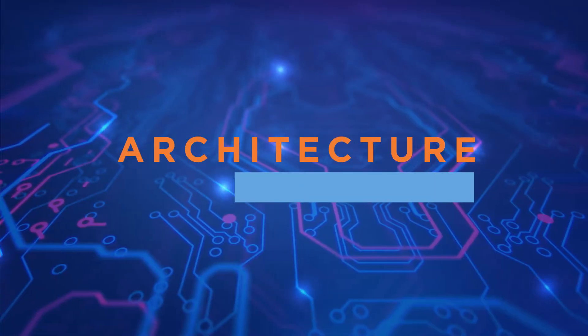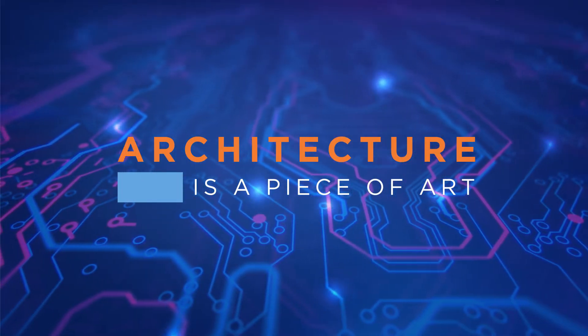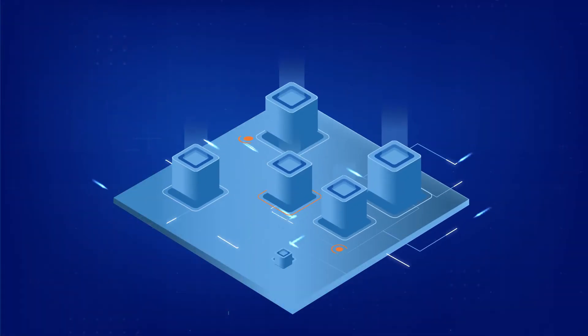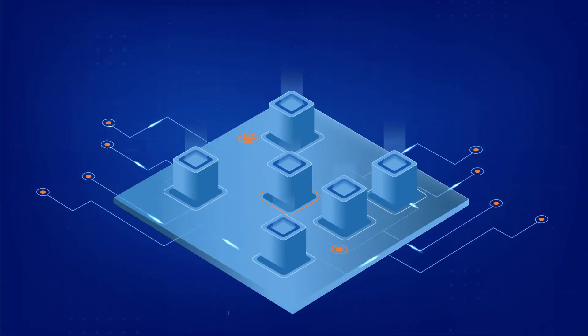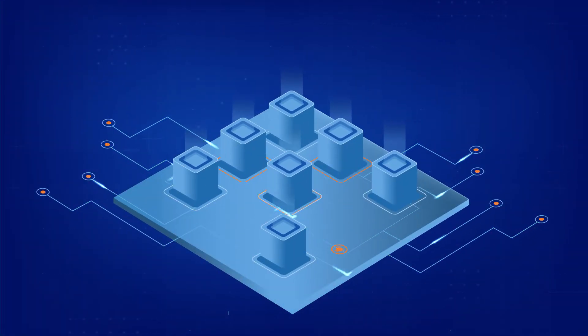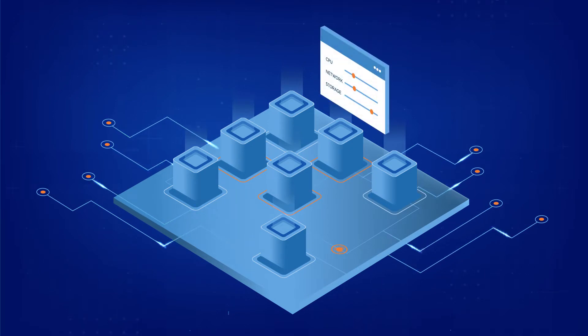The architecture is a piece of art crafted for you. Experience agility like never before. Spin up virtual machines and define the compute, network, and storage needs on the go.